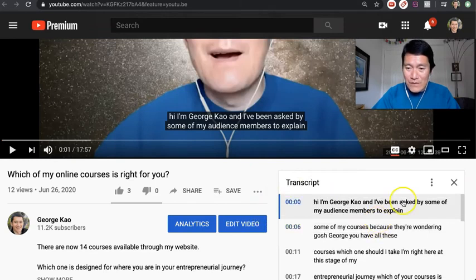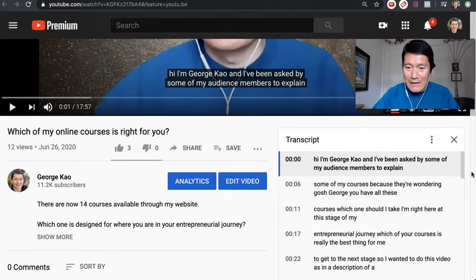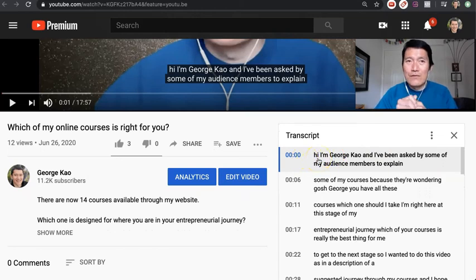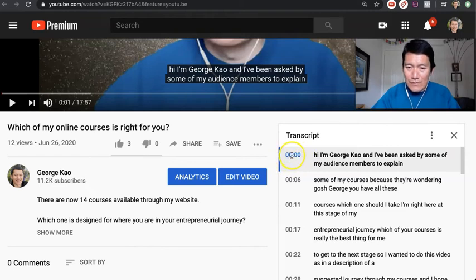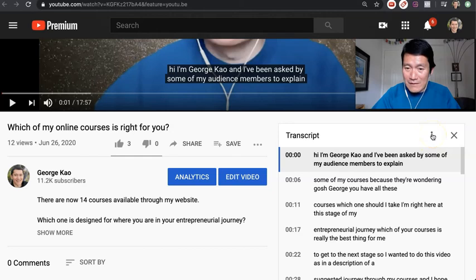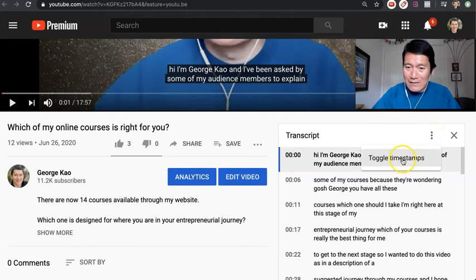If you want to edit this into a blog post, you want to toggle so that the timestamps are no longer there. You do this by clicking the three dots once you've opened the transcript — click on the three dots inside the transcript and click on Toggle Timestamps.